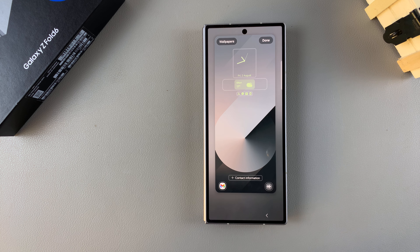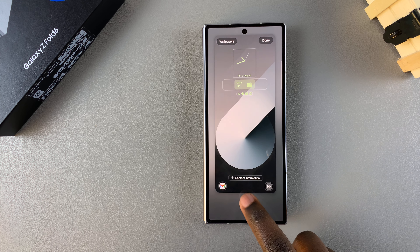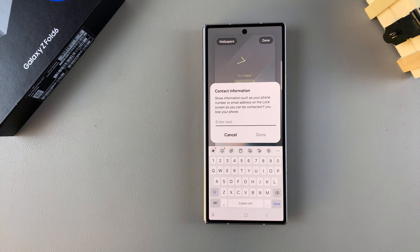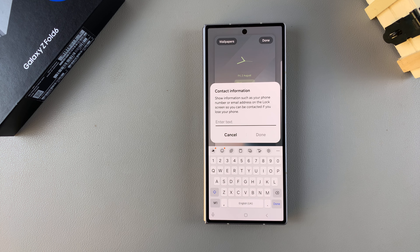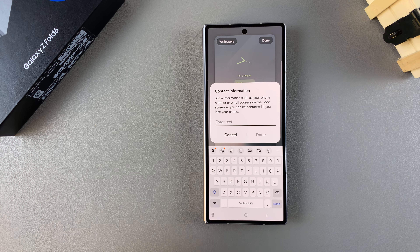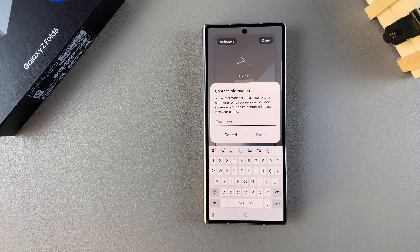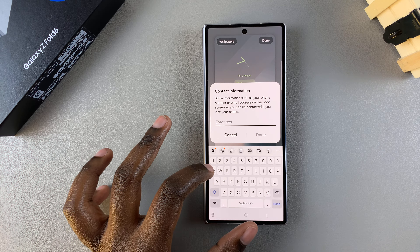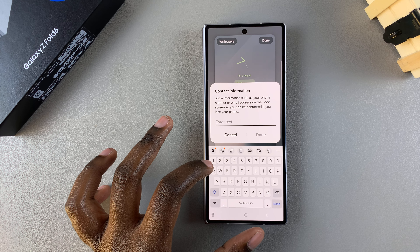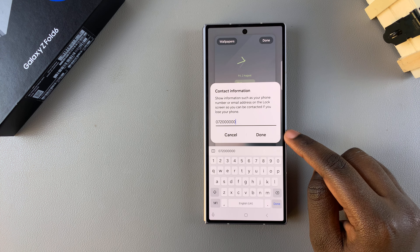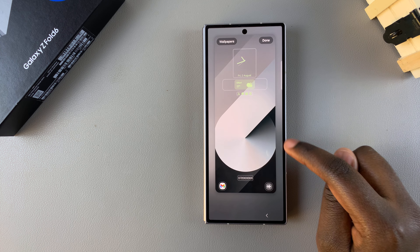Once you're in editing mode you should see '+ Contact Information'. Simply tap on this option and then enter in your text — it can be an email, it can be a phone number, whatever you want someone to use to contact you in case they find your phone if it gets lost. Once you've entered the phone number or email, tap on Done.